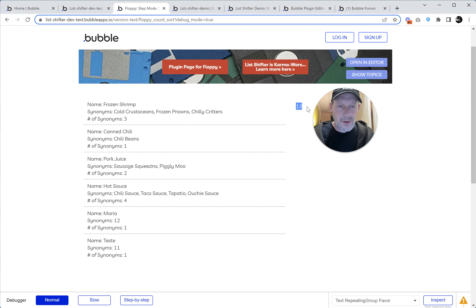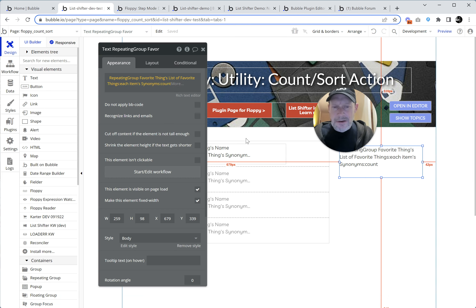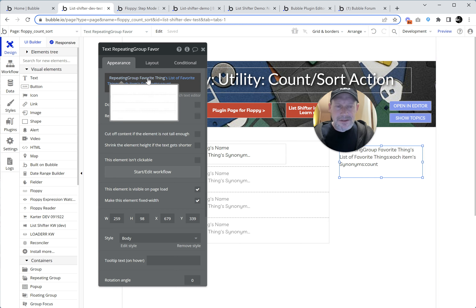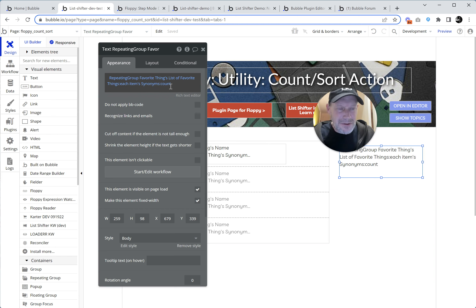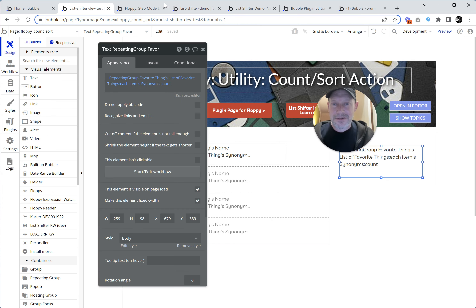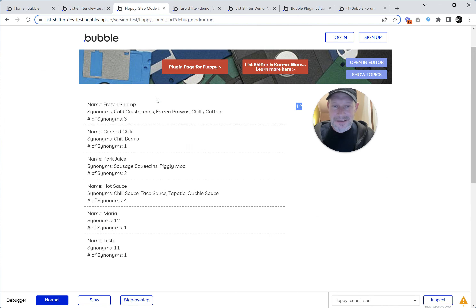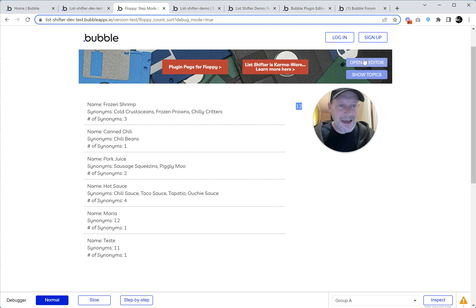You seeing what I'm seeing? Twelve. When we do repeating group list of favorite things, some subfield count, it collapses into the sum of the counts. Three plus one is four, five, six, ten, eleven, twelve. Yeah.